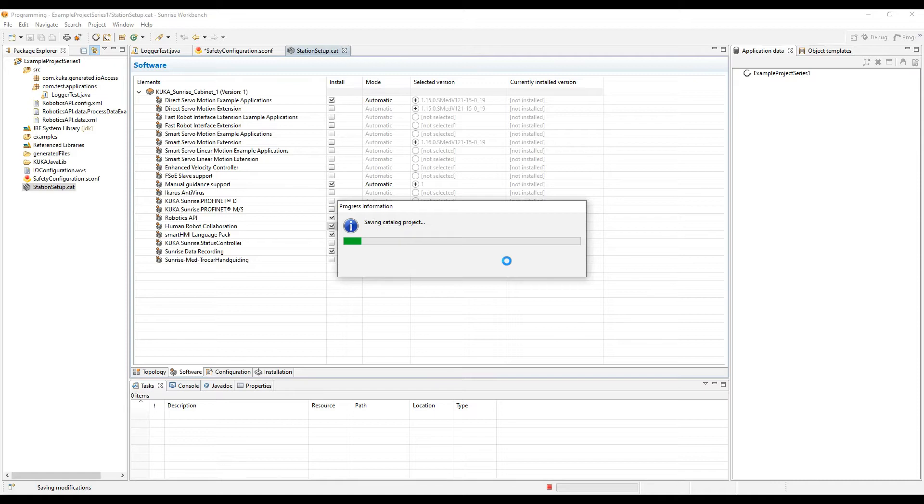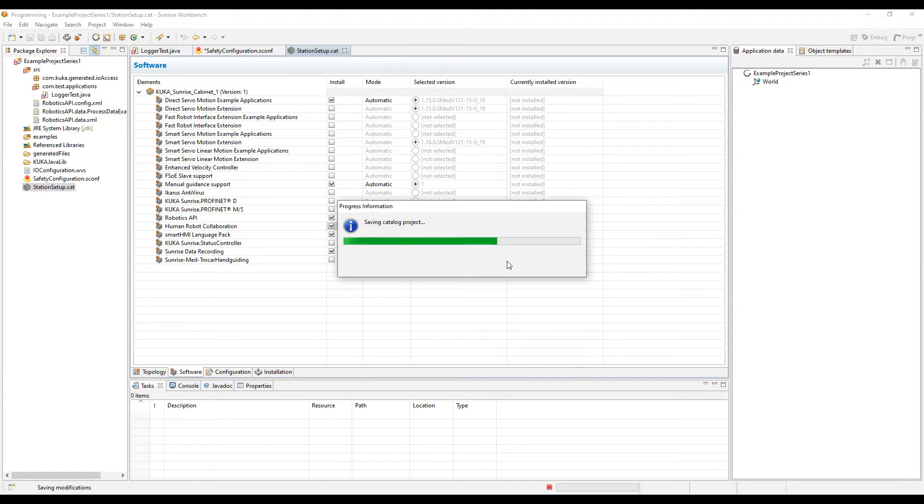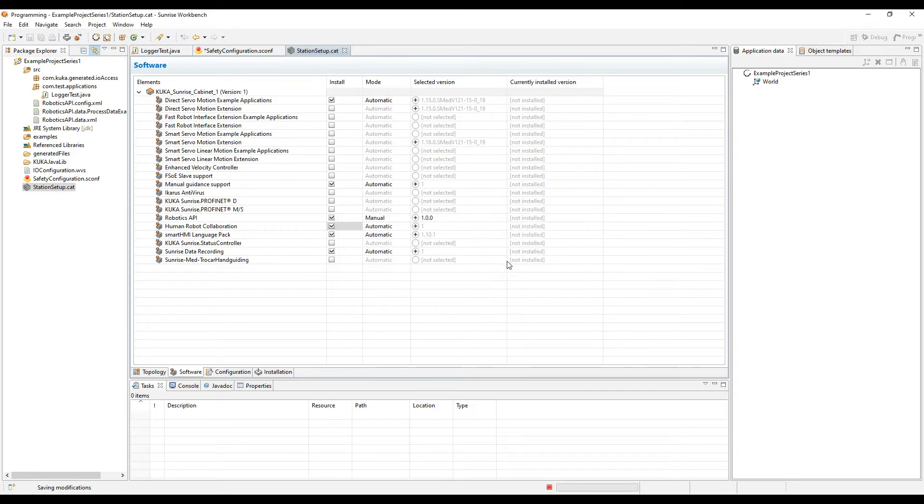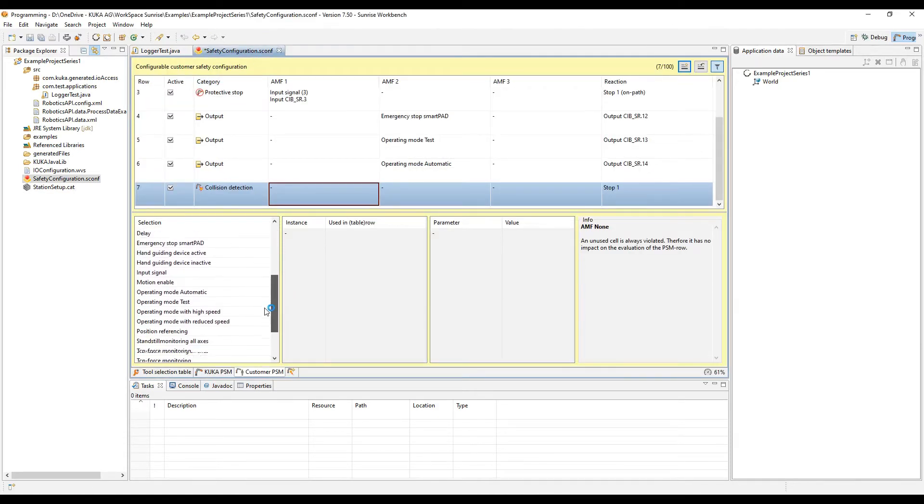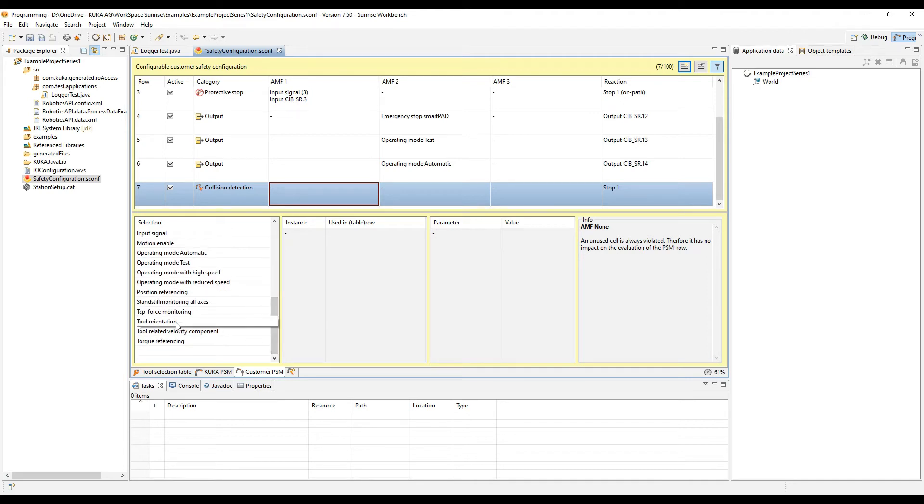Once that's saved, you'll be able to go back to the safety configuration file and select the different AMFs that you want to use for your project. You can add up to 100 AMFs, so make sure to take your time when creating your safety and make sure that you know that all the risk is on you while you work on your project.